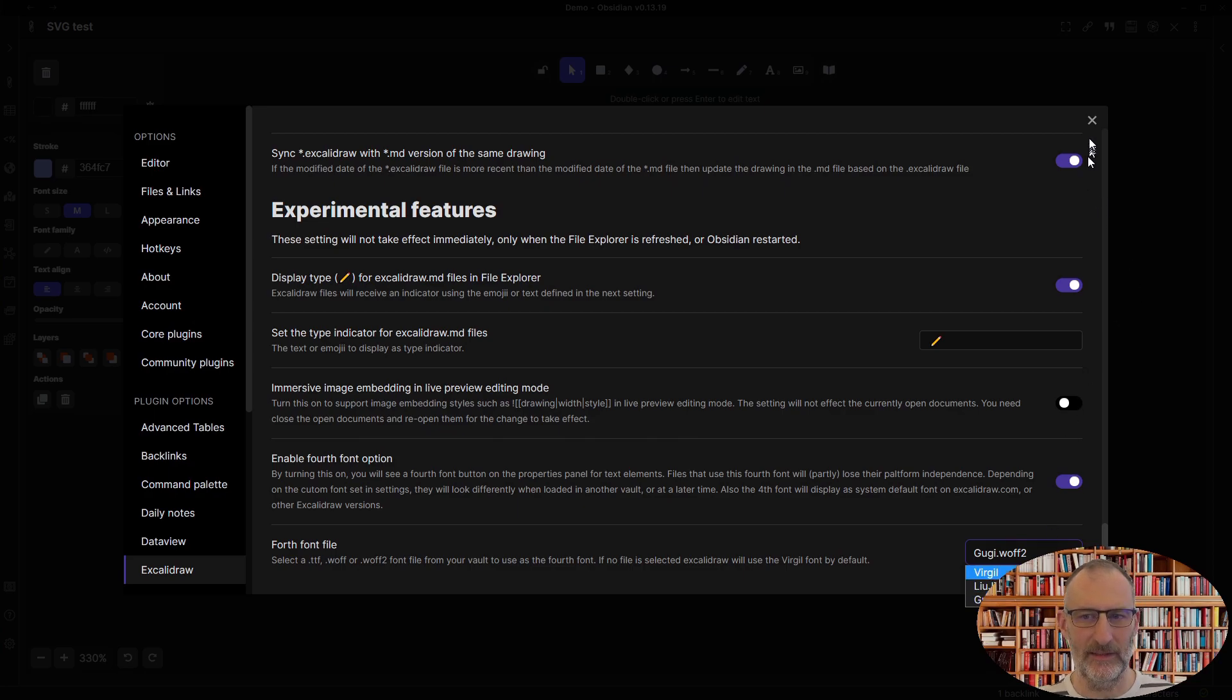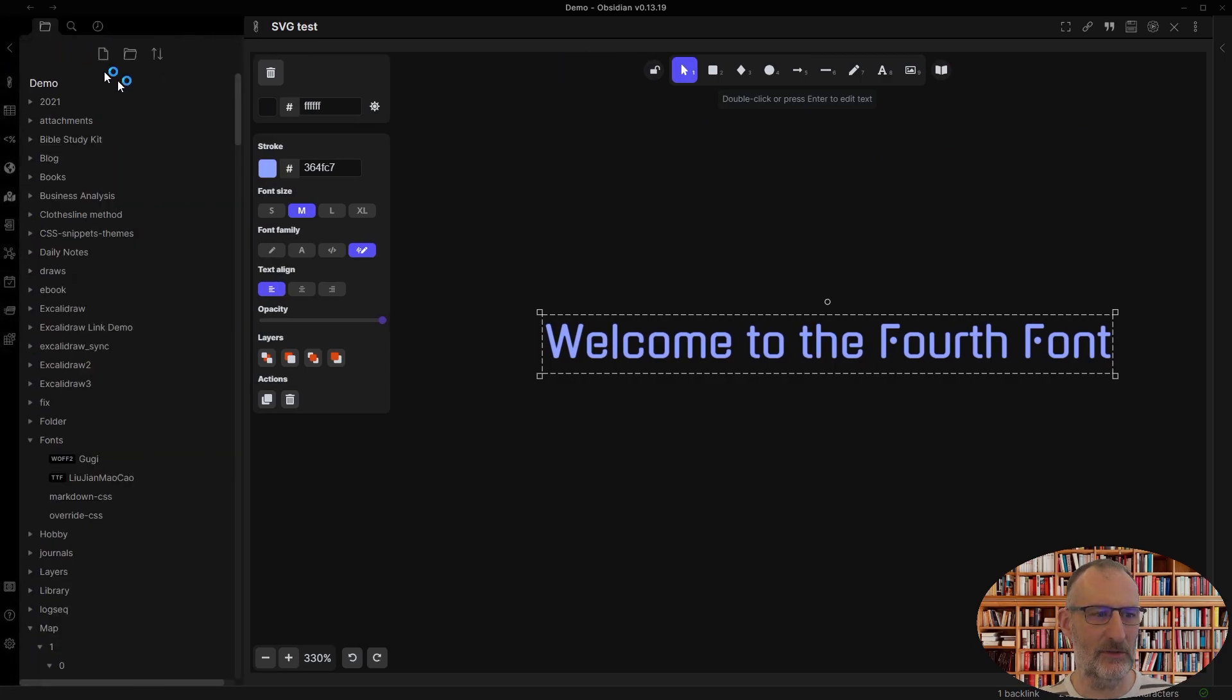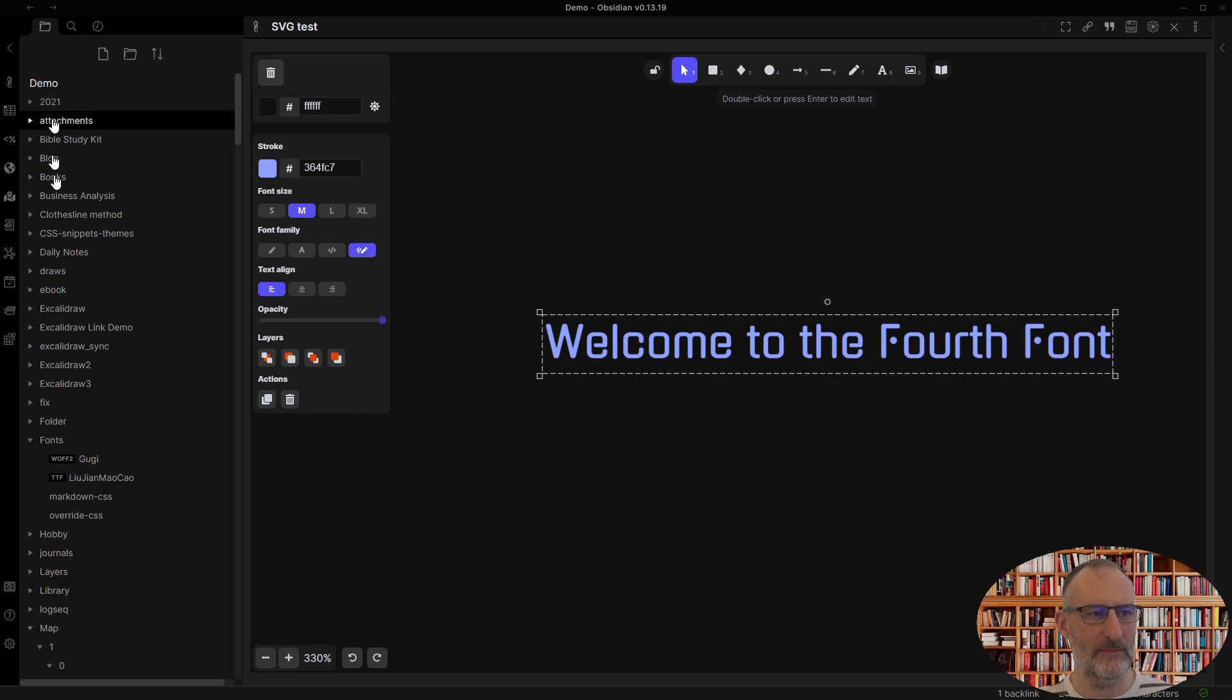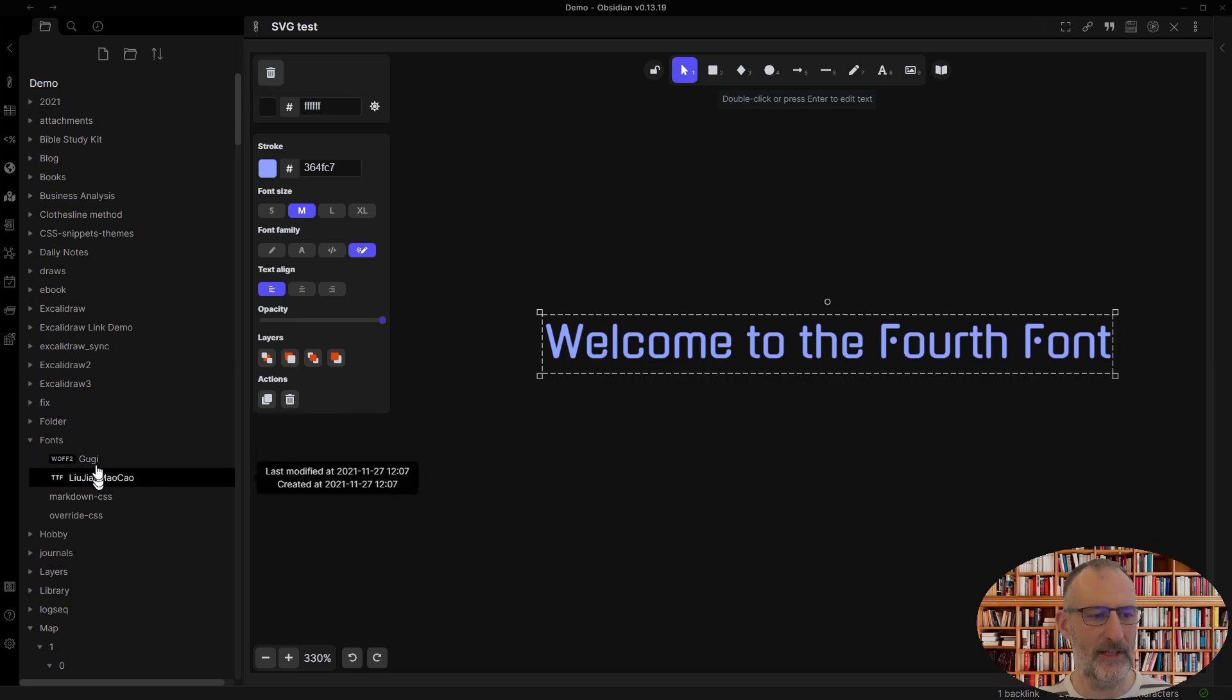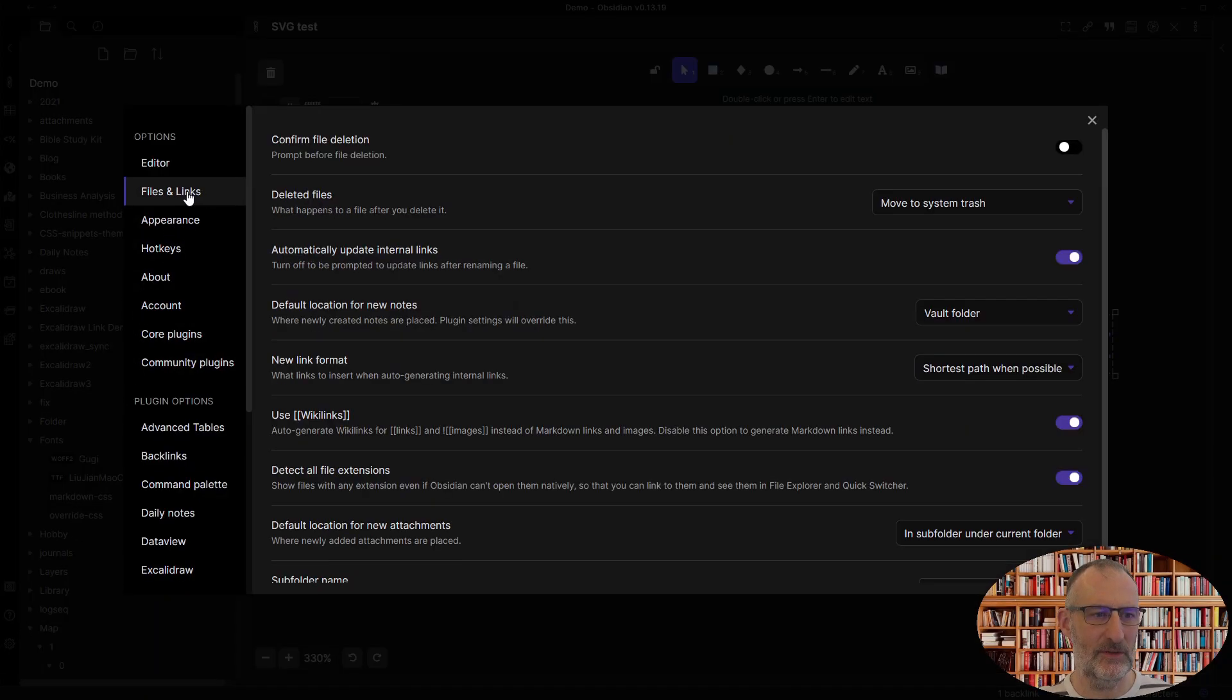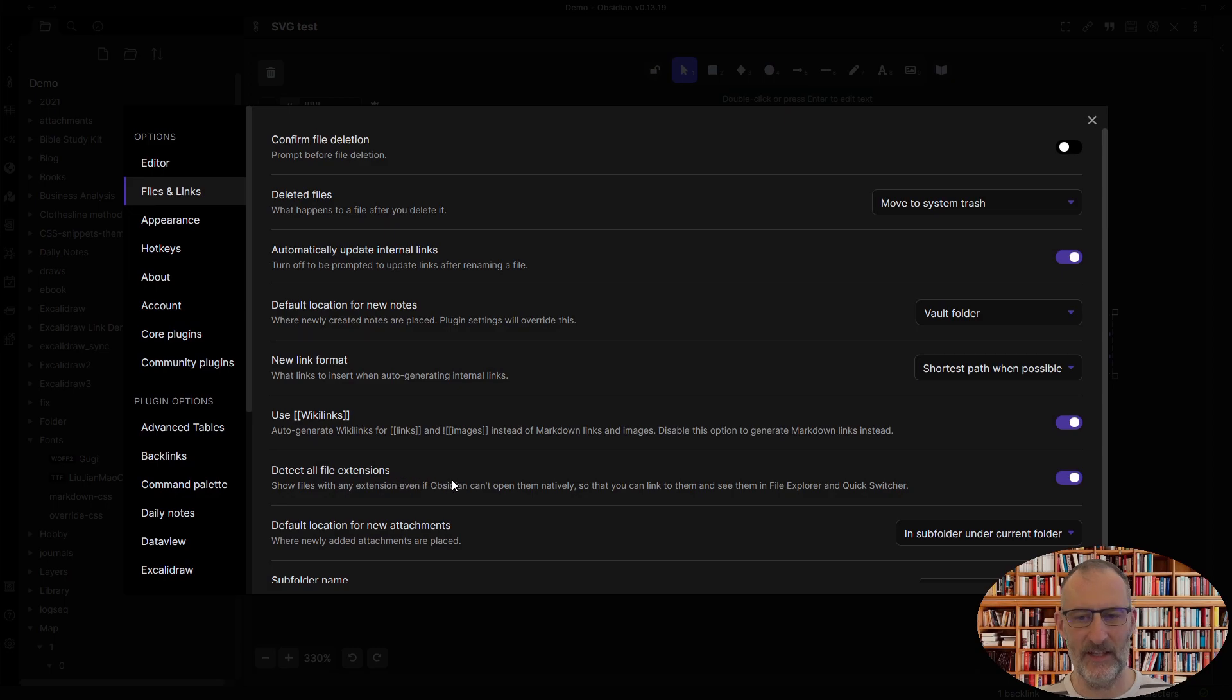So how do you do that? In my case, I've downloaded these files to the fonts folder. So I created a folder in my vault called fonts and I placed these font files here. To display the files, you may need to go to files and links and you may need to select detect all file extensions.